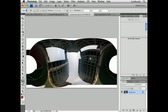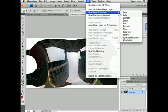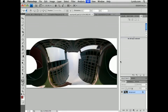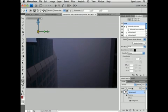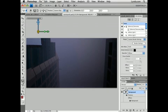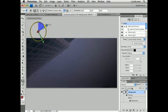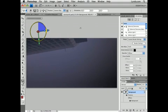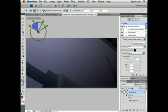So I'm going to go to the 3D menu, go to New Shape from Layer, and select Spherical Panorama. And if we zoom out a little bit here, and then we rotate here, essentially what we have is a 360-degree panorama of this cityscape.